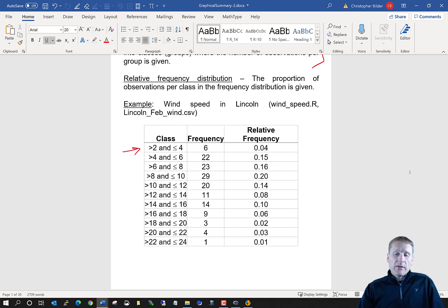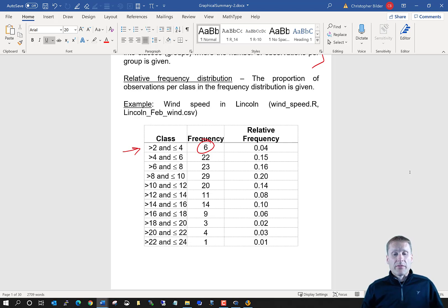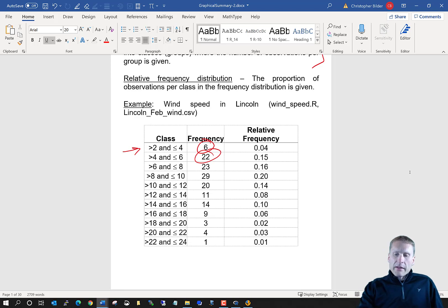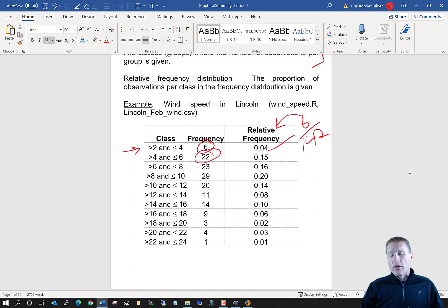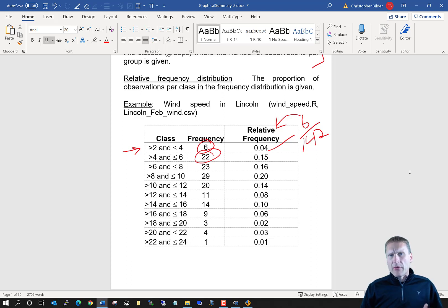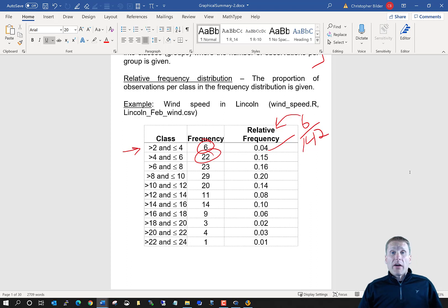There were 22 observations that were greater than four and less than or equal to six miles per hour. On the far right side, we also have what's called a relative frequency distribution — this is the proportion of observations that fall within a class or group. This 0.04 here is six divided by 142 different wind speeds, which is approximately 0.04. The table shows that typically in Lincoln, wind speeds are between about four and twelve miles per hour, but we also see some more extreme situations up to about 24 miles per hour.